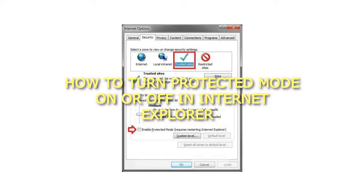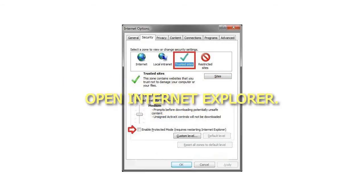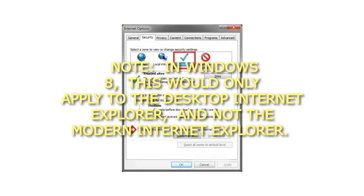How to turn Protected Mode on or off in Internet Explorer. Here's how. 1. Open Internet Explorer. Note: in Windows 8, this would only apply to the desktop Internet Explorer, and not the modern Internet Explorer.